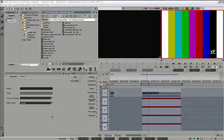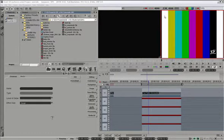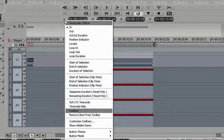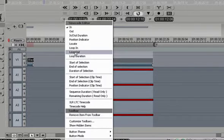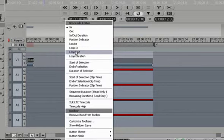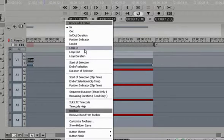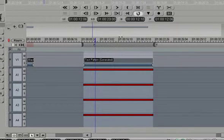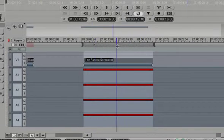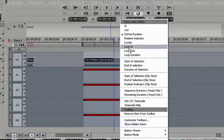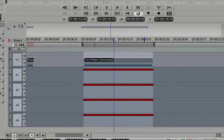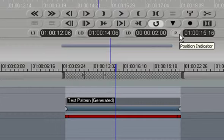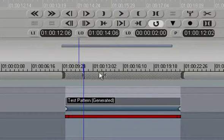Tip number four: you can customize all the timecode readouts underneath the source and record viewer. If I right click on the letter I here, I have different options I can choose from, and we have those same options for all four of these readouts. For example, I can select loop in and loop out indicators instead of in and out, and instead of duration I can select loop duration. So if I want to loop exactly two seconds, we can do it that way.